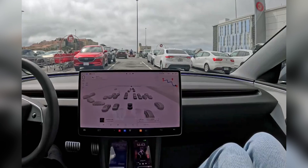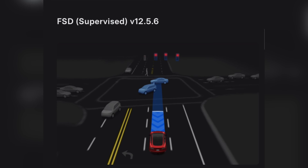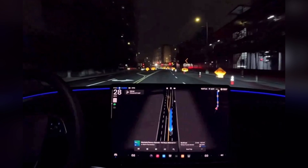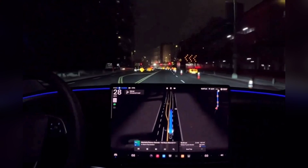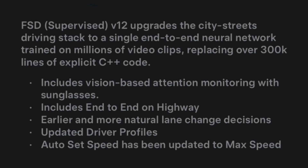This software update includes vision-based attention monitoring with sunglasses end-to-end on highway, earlier and more natural lane changes, and an updated driver profile. The speed profile has been updated to max speed, and you will get three modes: chill, standard, and hurry mode.